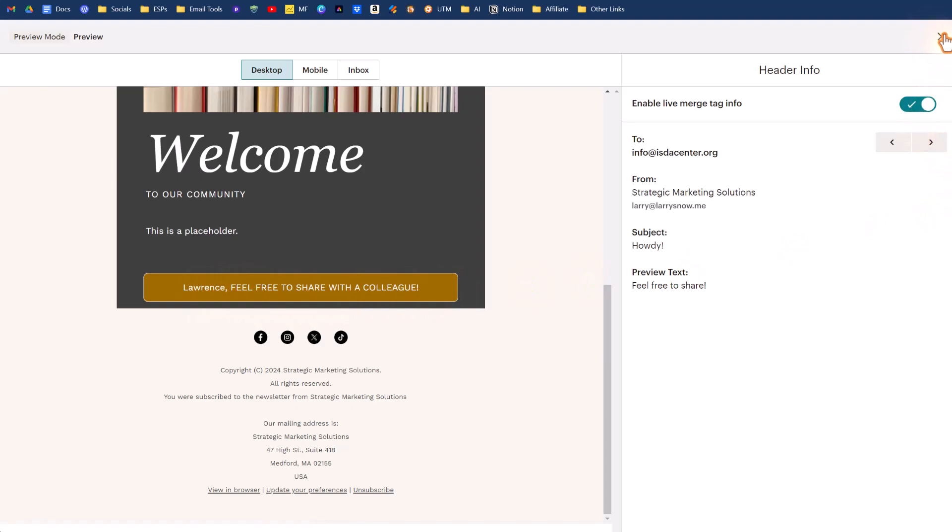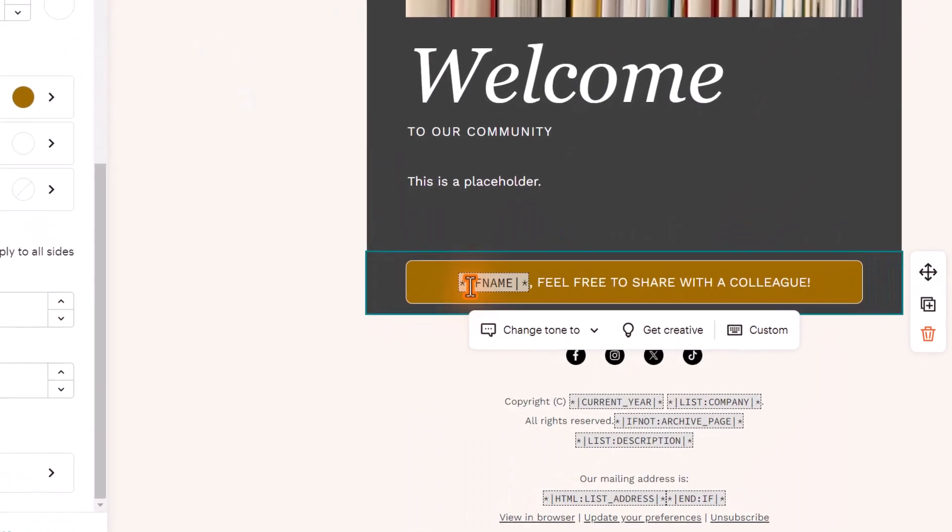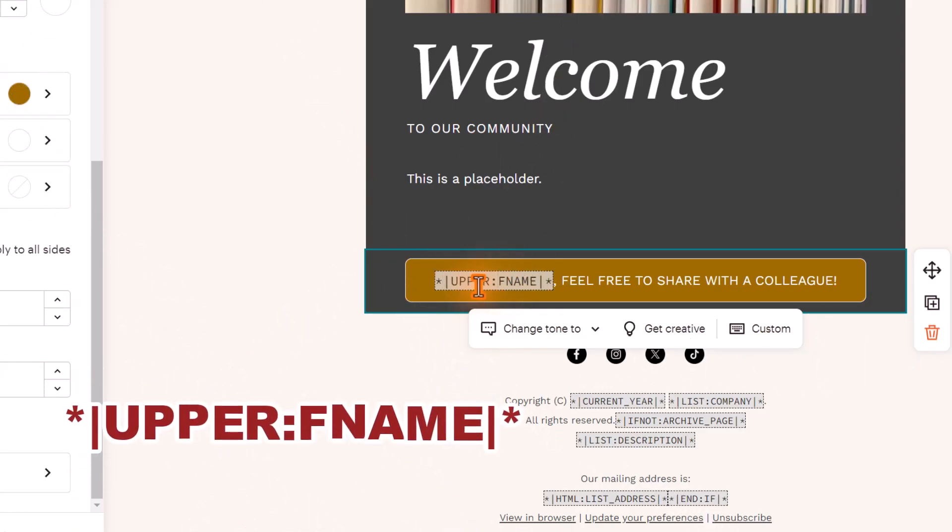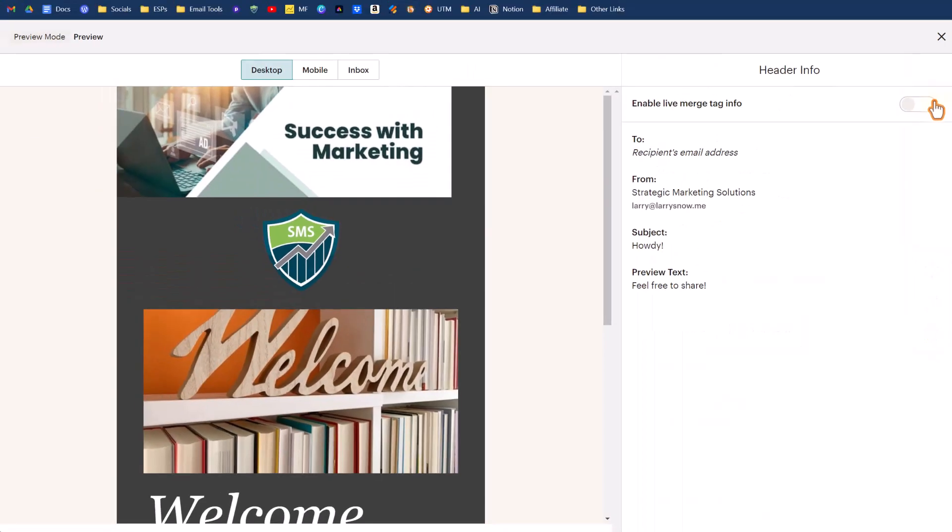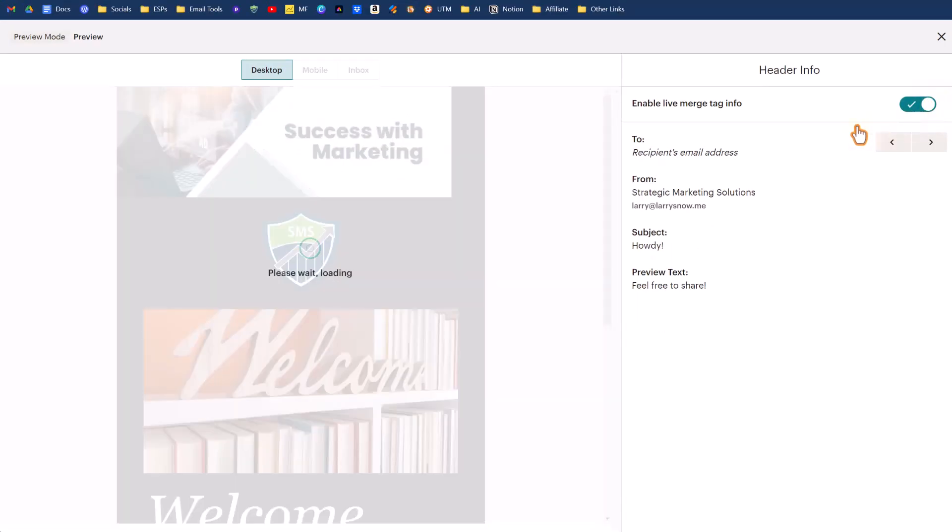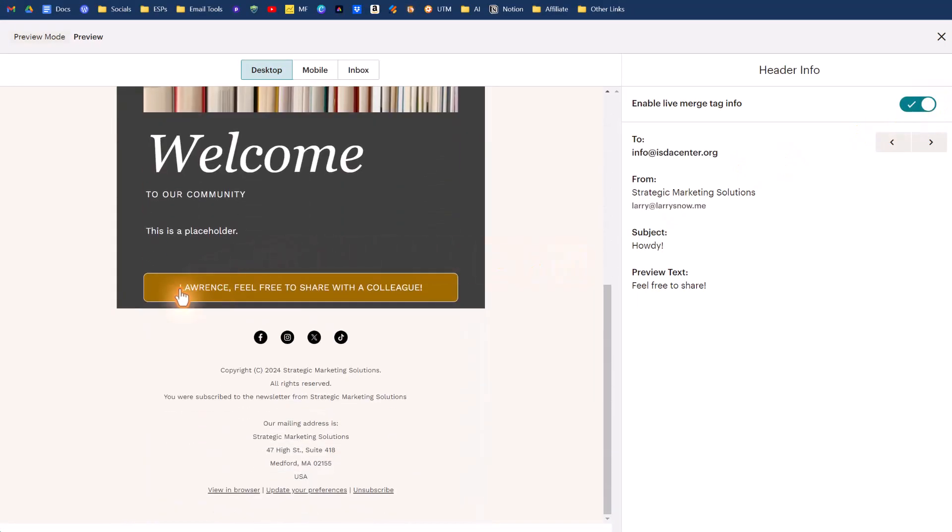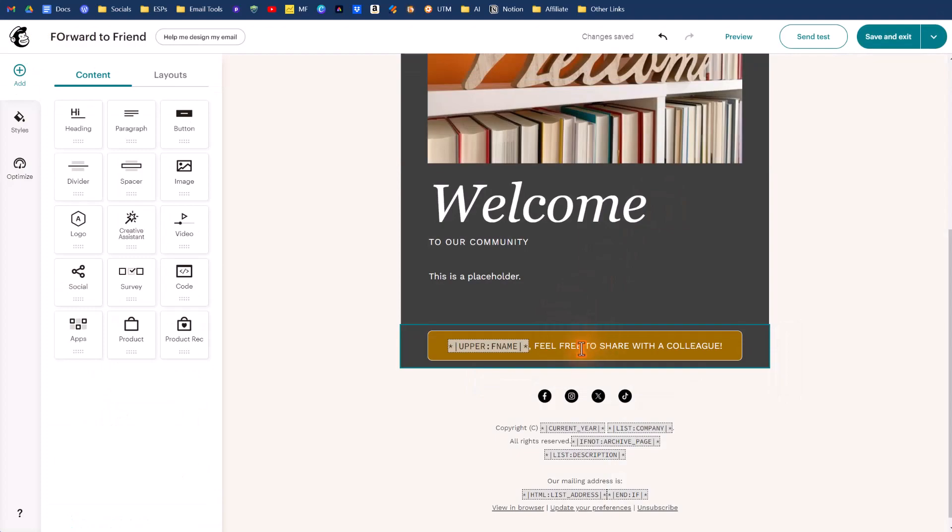Let's go back to our email. There's another piece that you can add to your merge tag F name here. How we do that, we just add in upper right before the F in F name, so it'll be uppercase F name. If we go to preview that and turn on live merge tag info, if we scroll down here, it'll now be in all caps so now it matches the rest of the text. Very cool. We're done with the preview and we're done with everything that's working great.